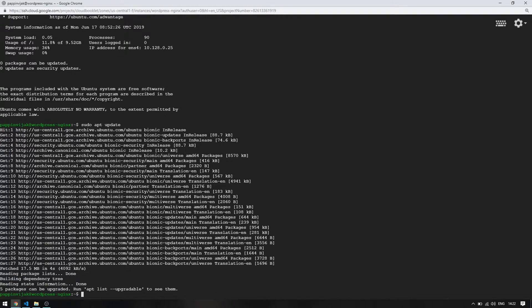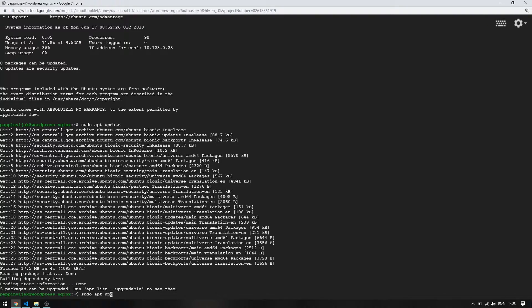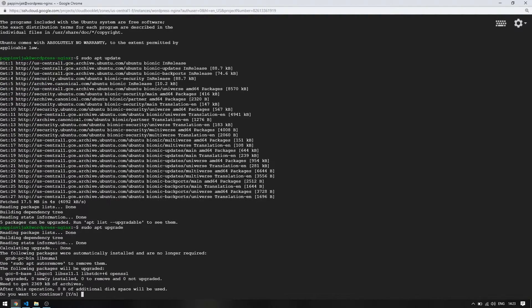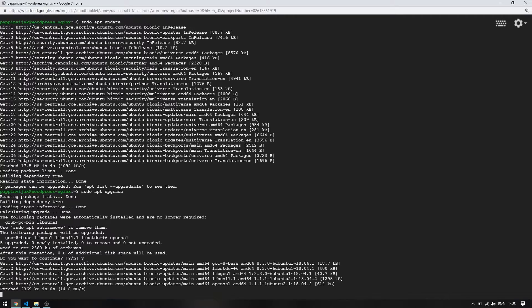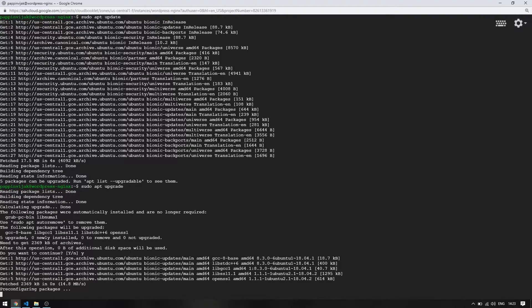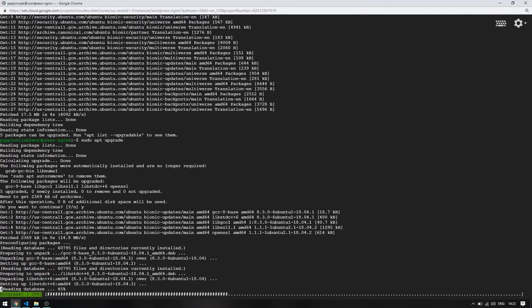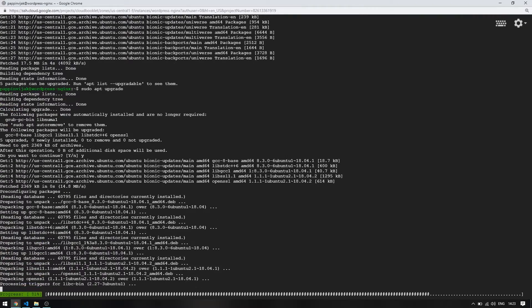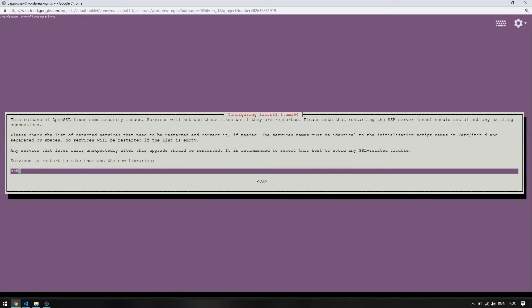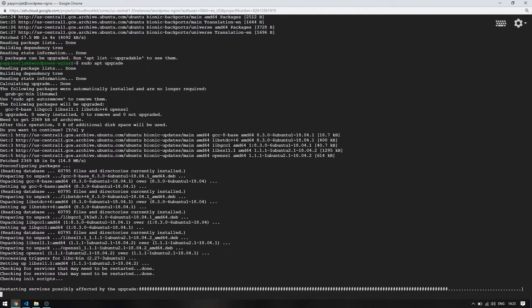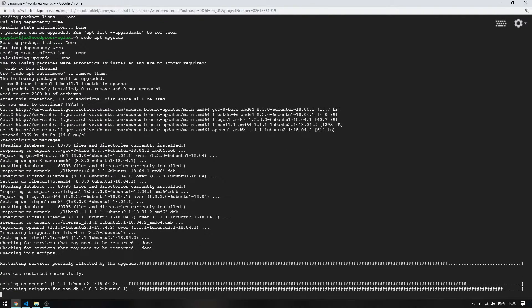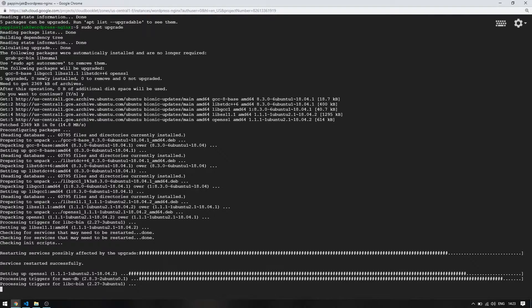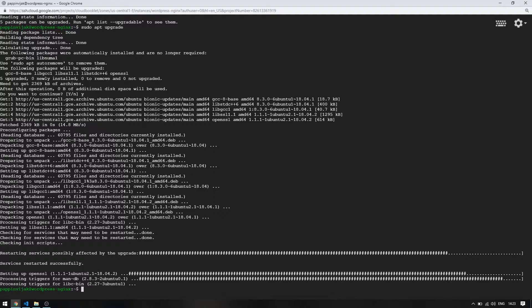Now we can upgrade the packages. Enter yes to confirm the update. Now our server is updated and upgraded.